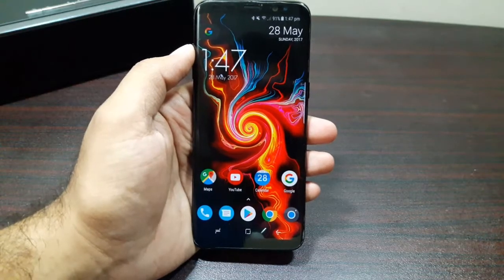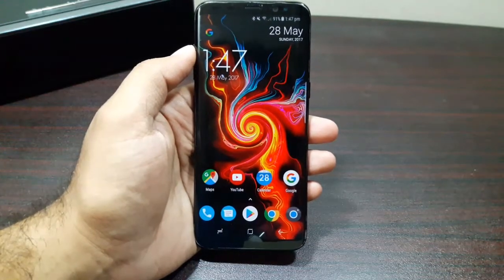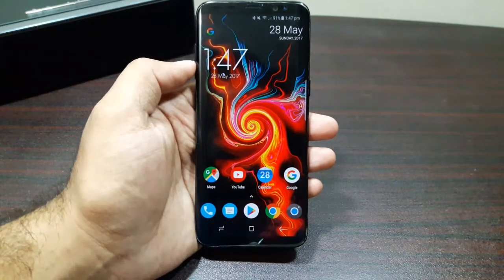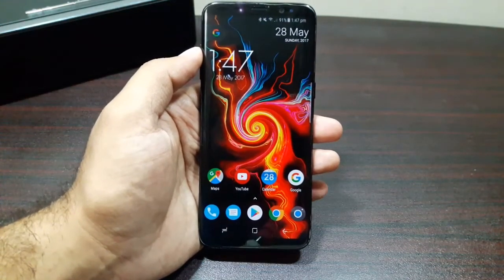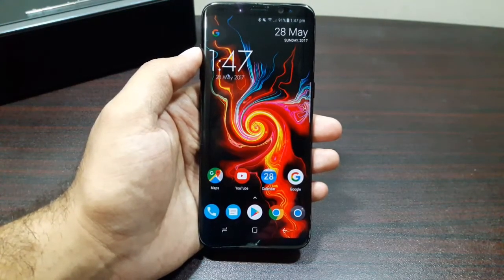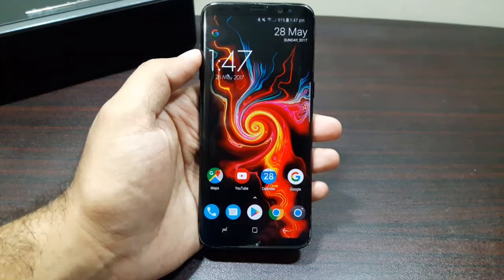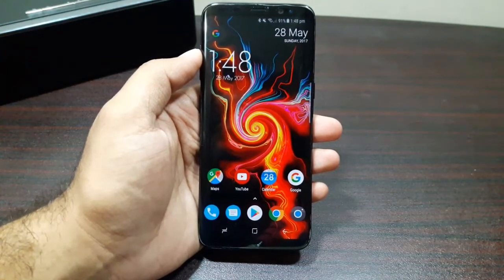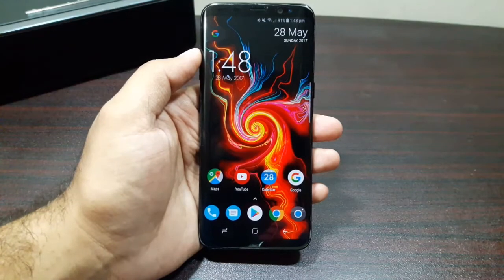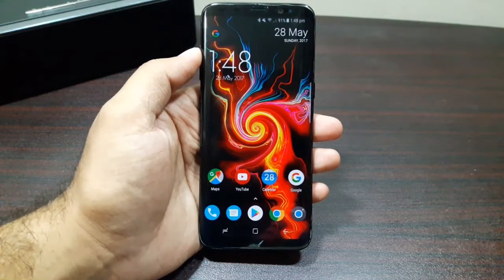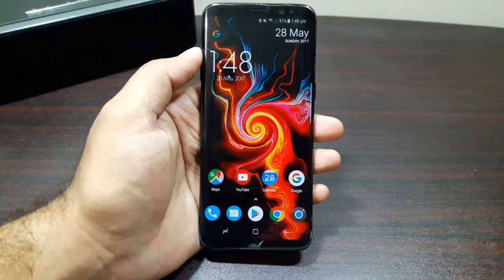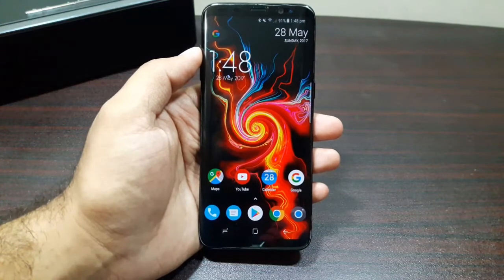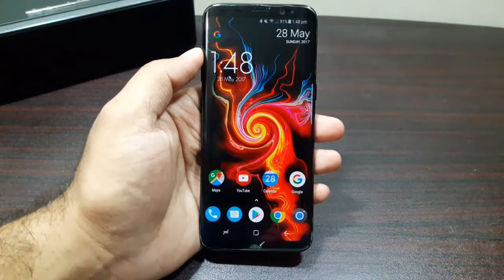Hey guys, welcome to this video. In this video I'm going to show you how the Separate App Sound feature works on Samsung Galaxy S8. Basically, this feature allows you to play sound from one app on your Bluetooth device or Bluetooth speaker or Bluetooth headphones, and then play sound from another app on your phone — so at the same time you are using two apps and the sound from two apps are playing on two different devices.